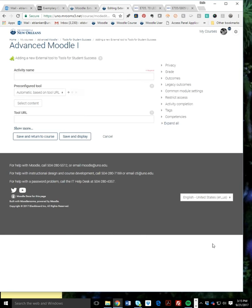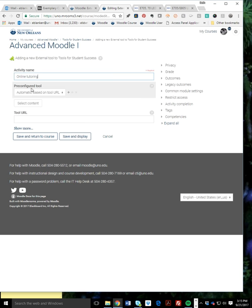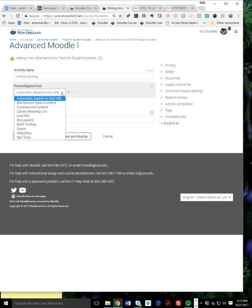You have a couple more choices to make. I'm going to name it Online Tutoring. Under this pre-configured tool menu, you're going to select NetTutor. You'll notice there are other tools.